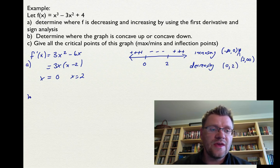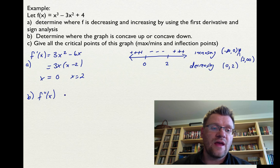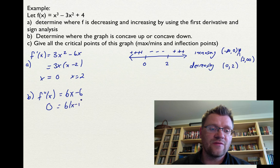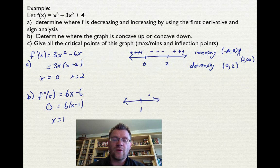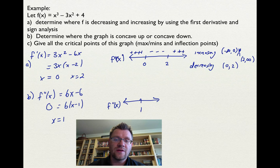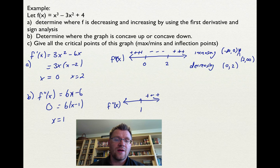For part b, we find the second derivative: f double prime x equals 6x minus 6, which factors as 6 times (x minus 1). Setting that equal to zero gives x equals 1 as a potential inflection point. Doing a sign analysis of the second derivative — making sure to label it separately from the first derivative sign analysis — plugging in x equals 2 gives a positive answer, and plugging in x equals 0 gives a negative answer.